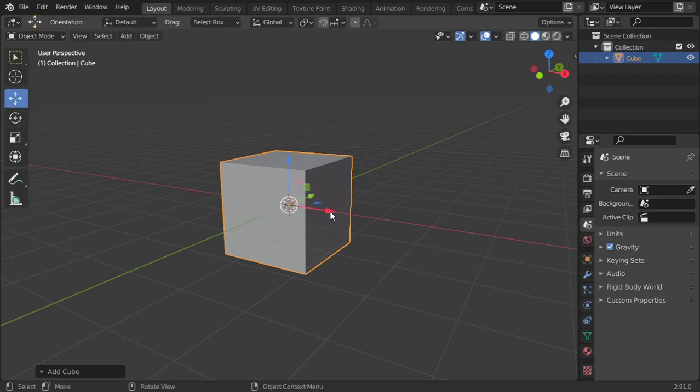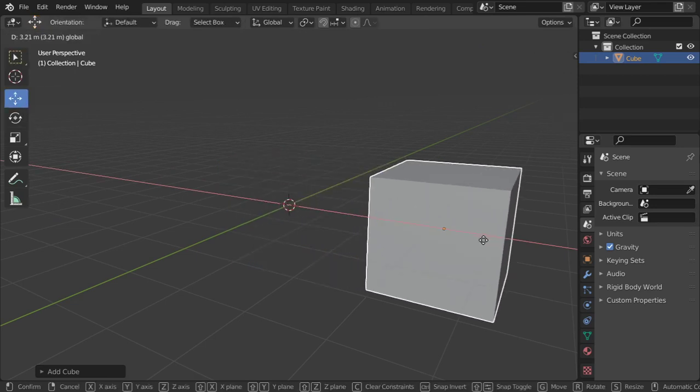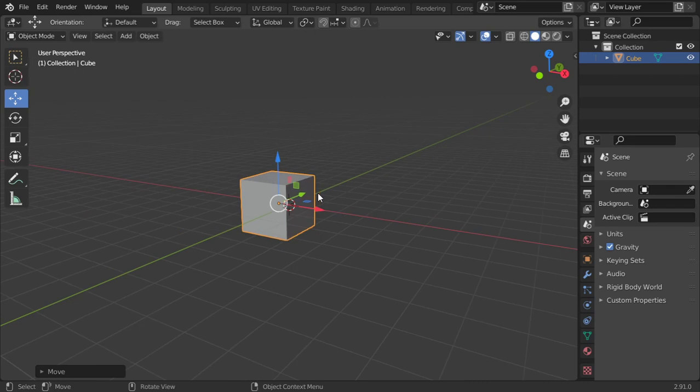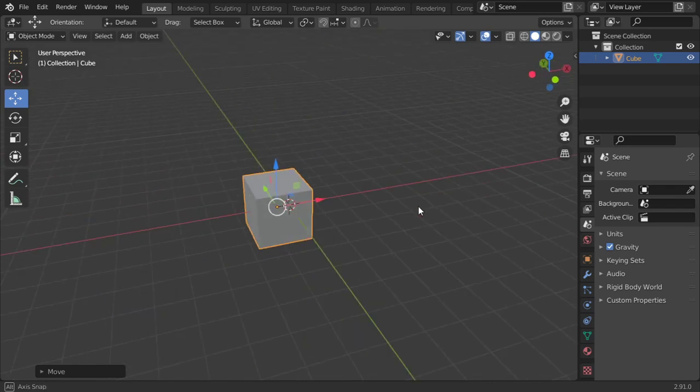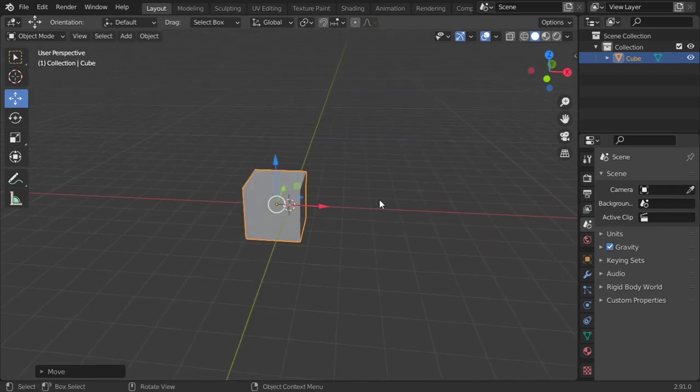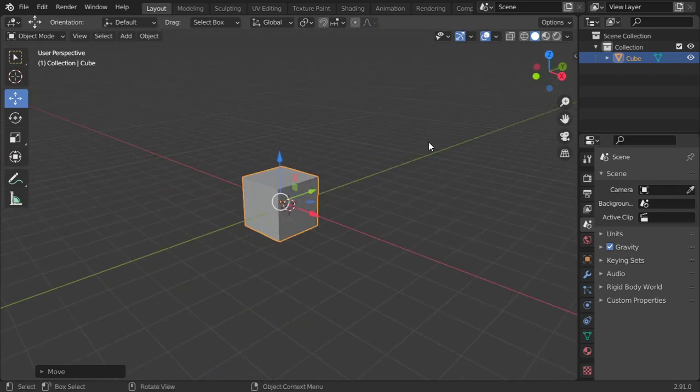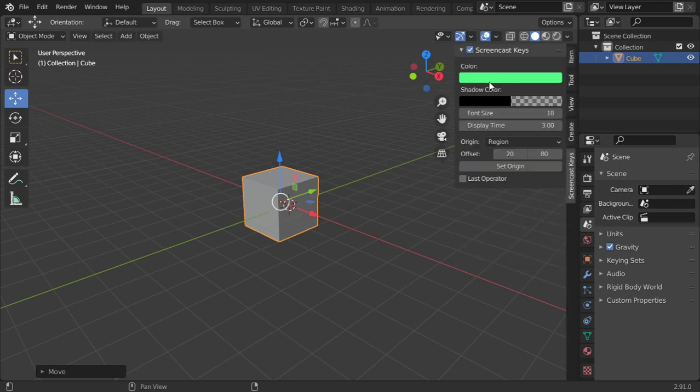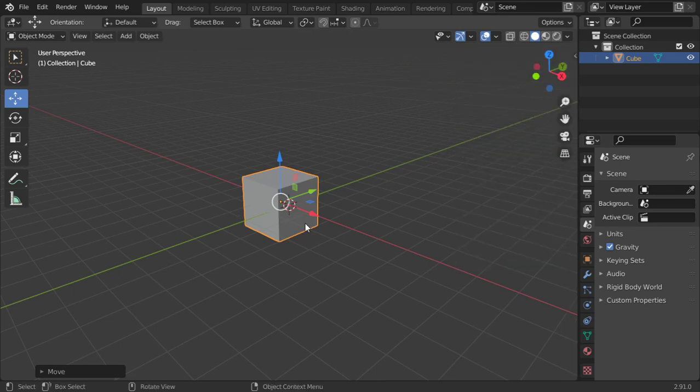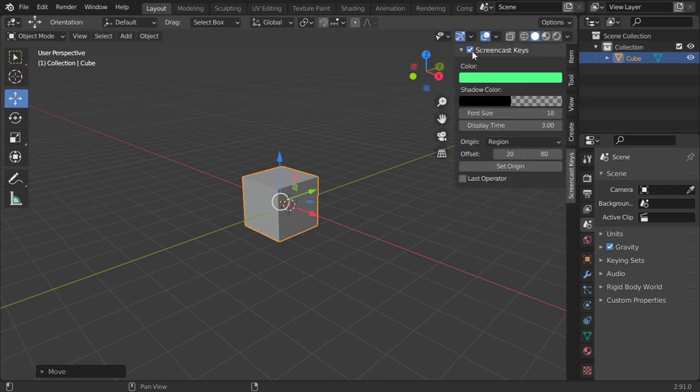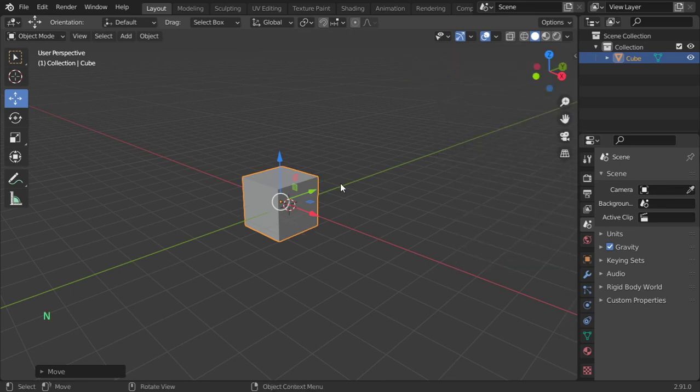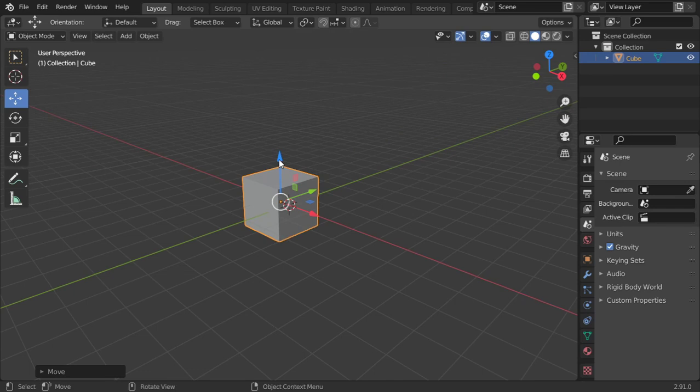You can click here and move in the X-axis. The X-axis is the red one, the green axis is the Y-axis, and the blue axis is the Z-axis.